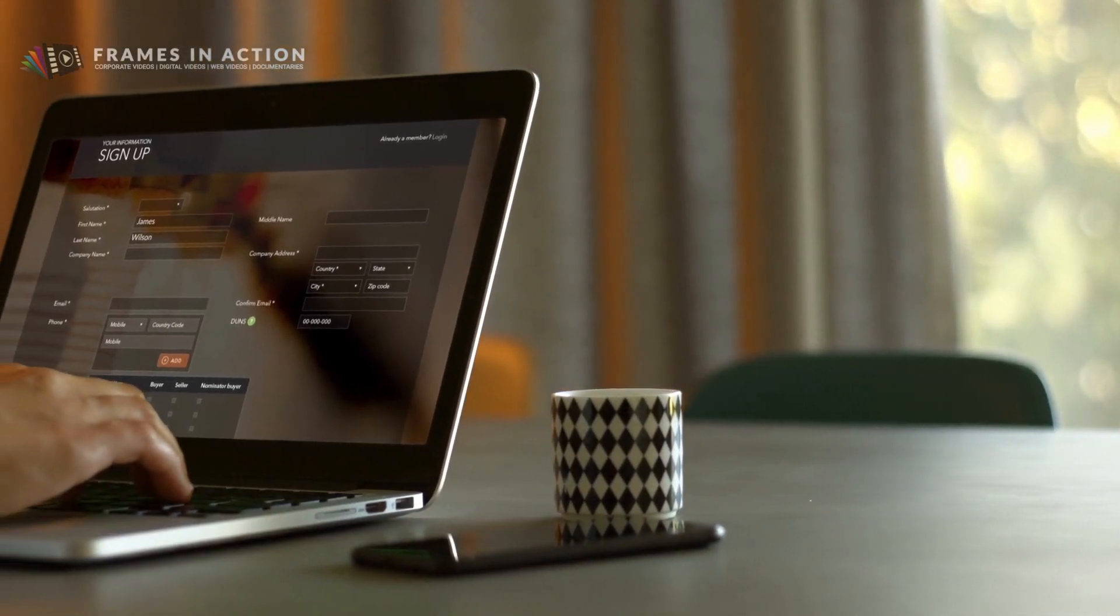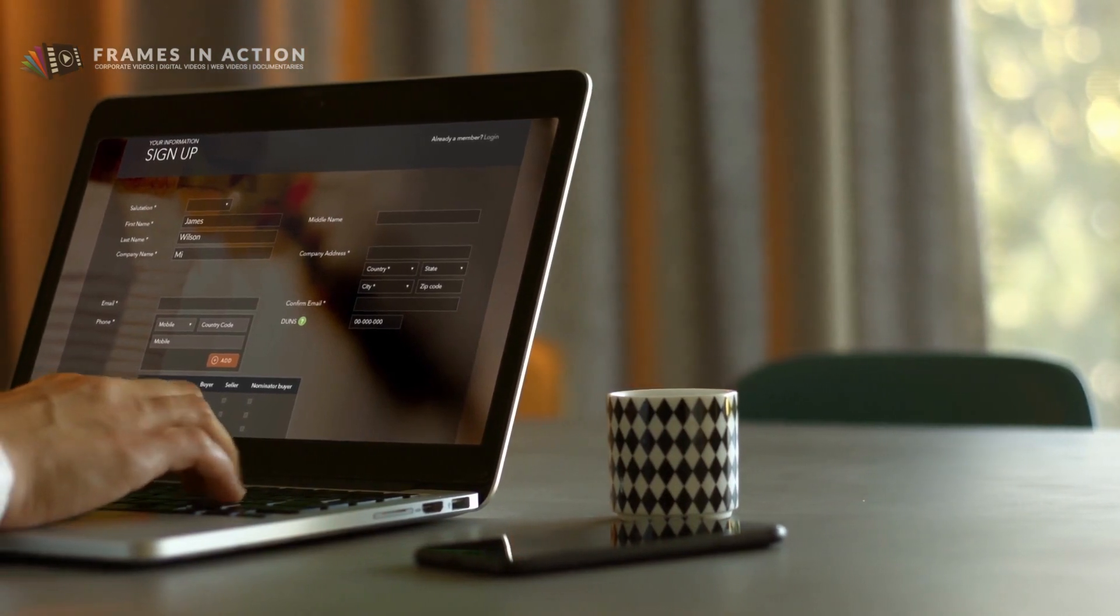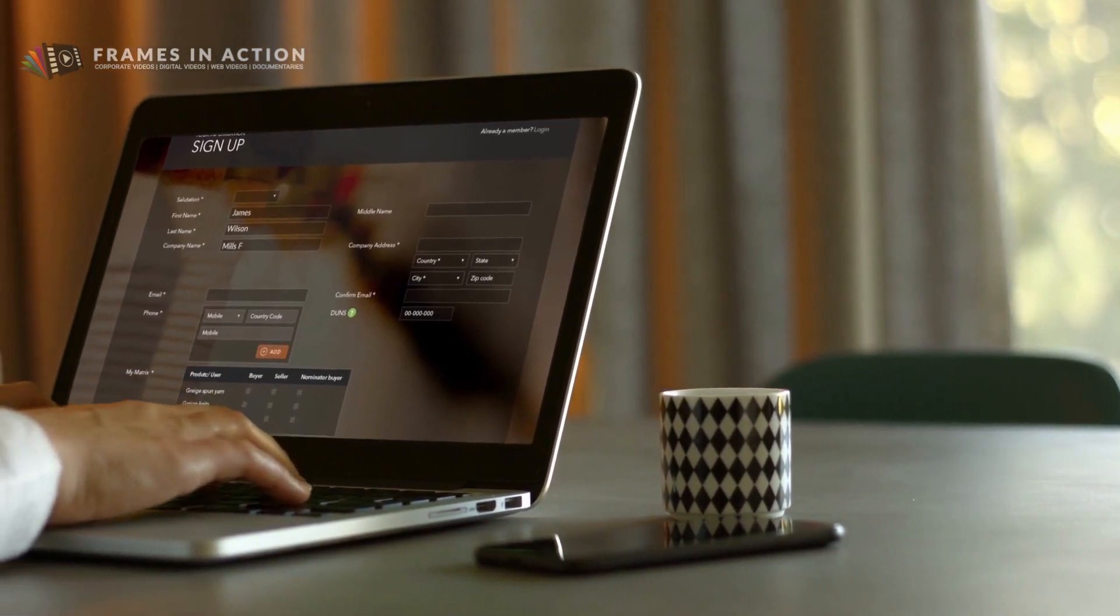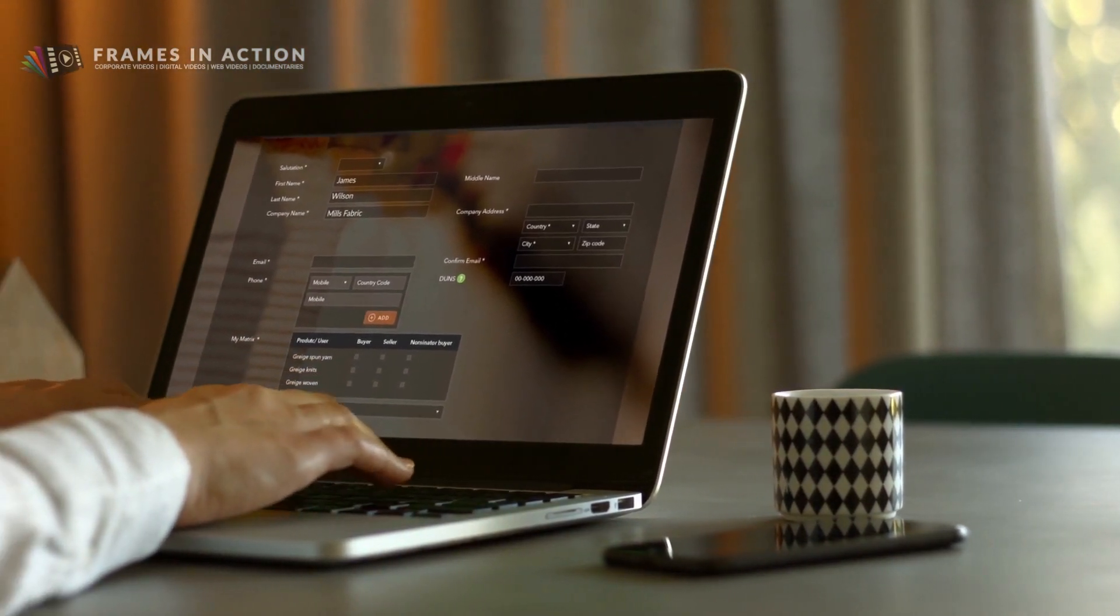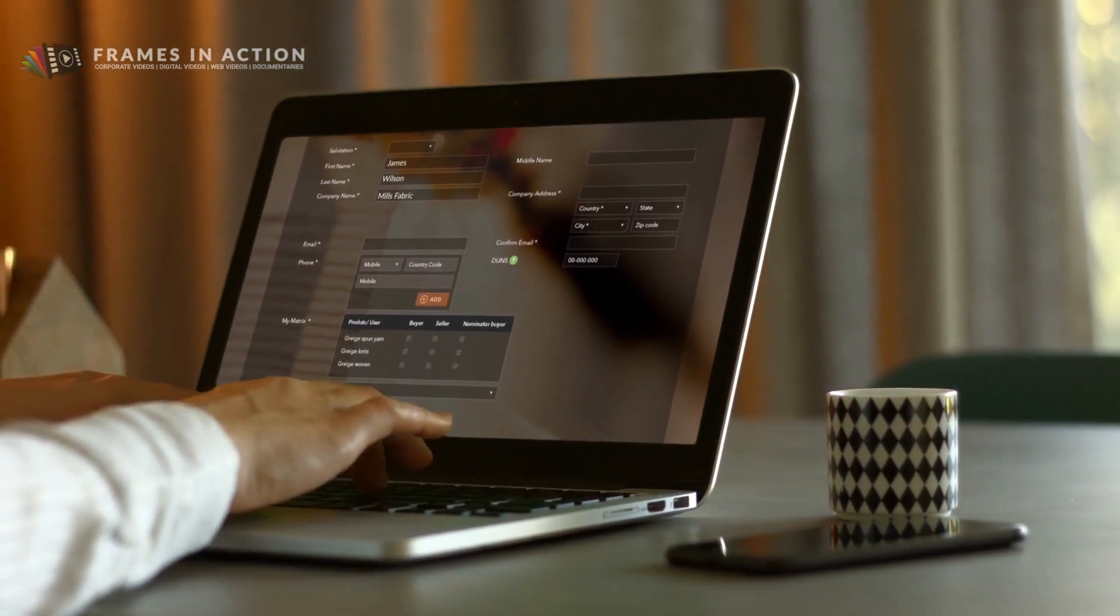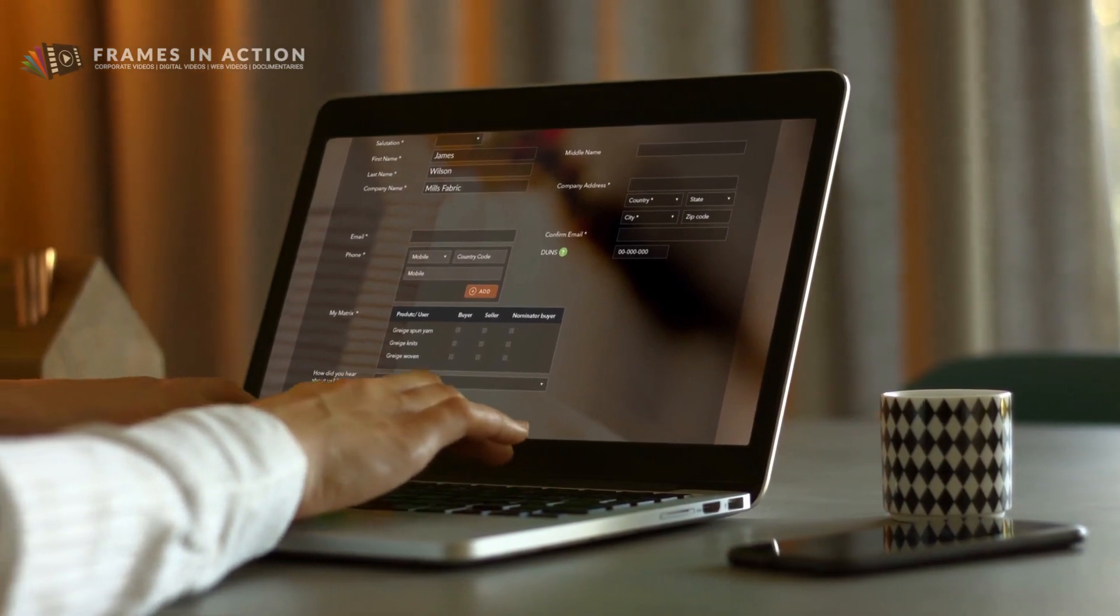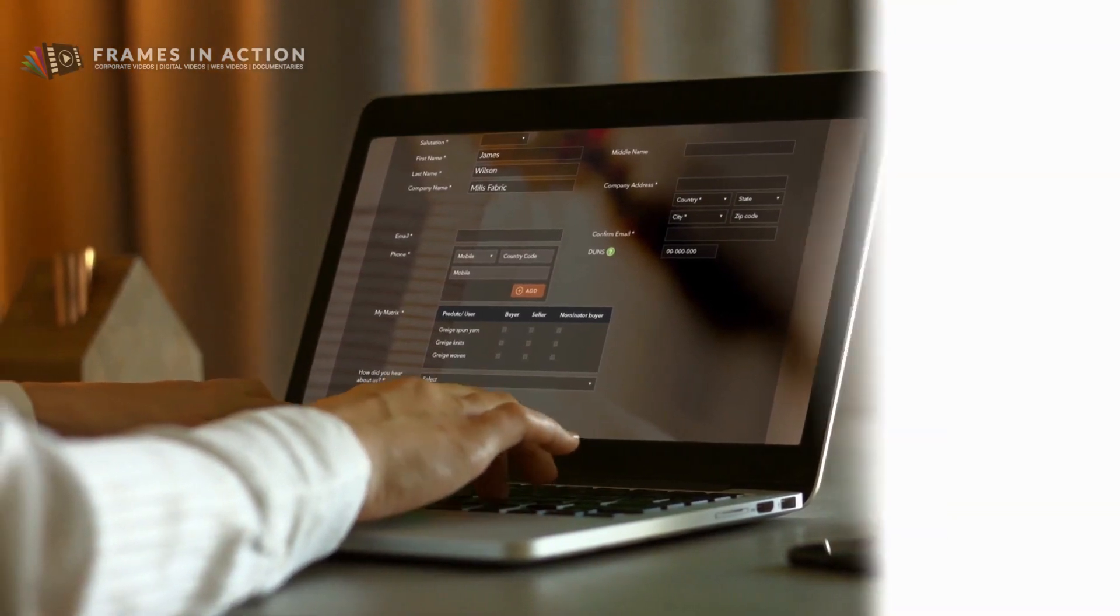Simply by registering on TechsChange, you open up the infinite possibilities of trading across the globe with credible buyers and suppliers.